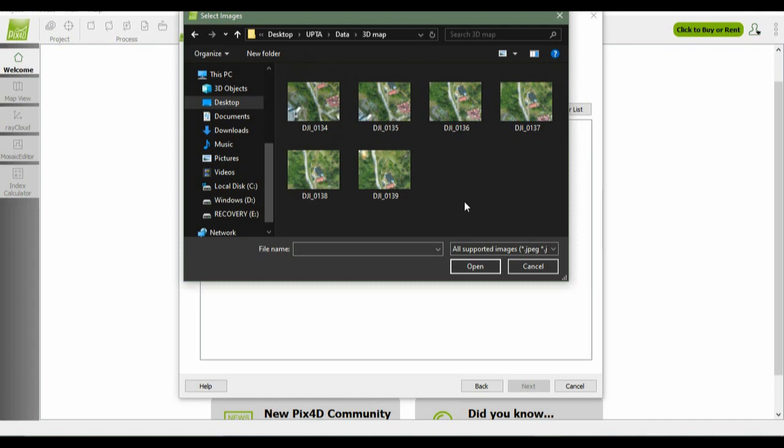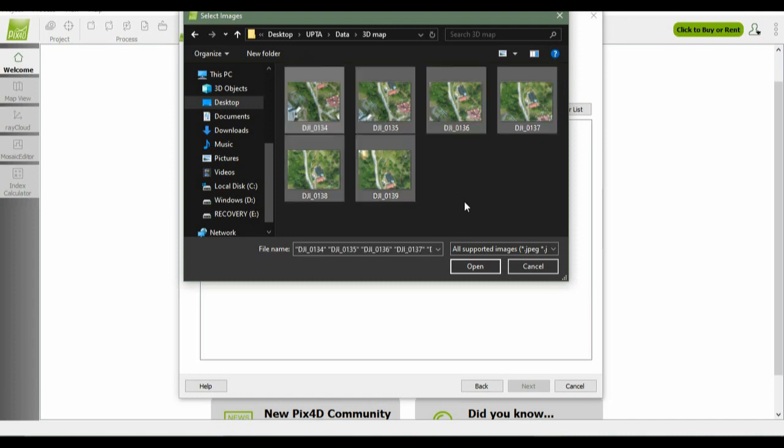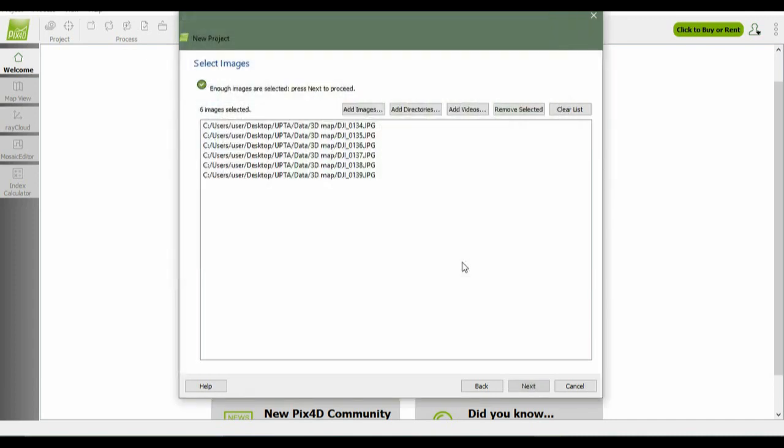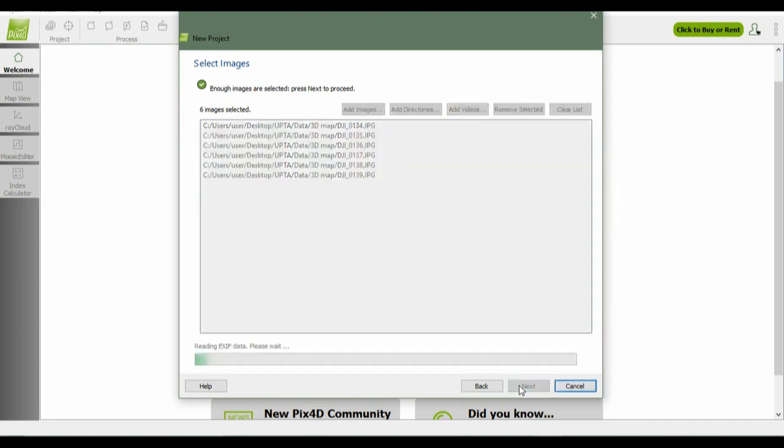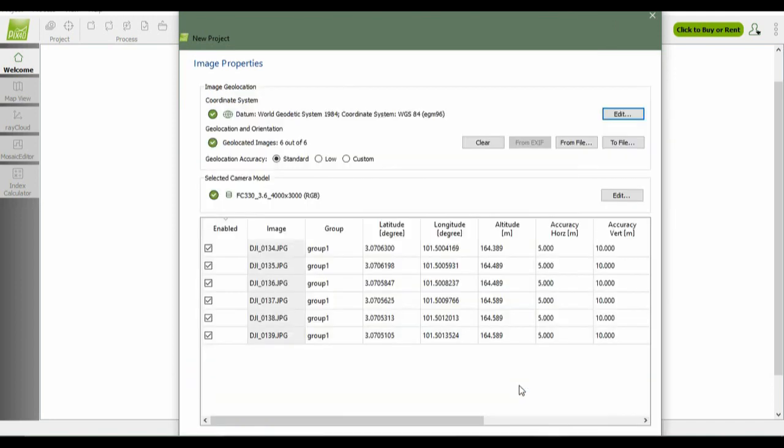I'll select all and just click next after you add the images.